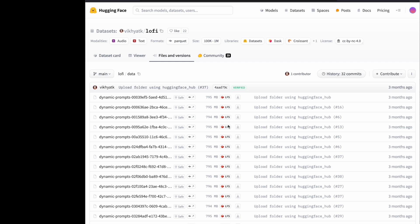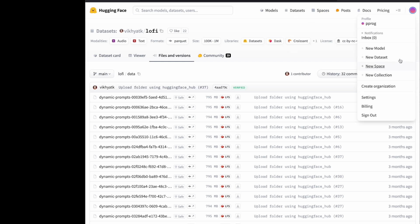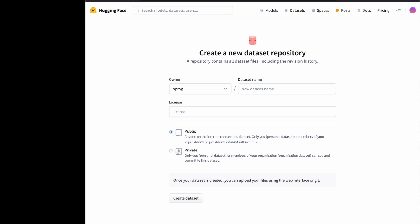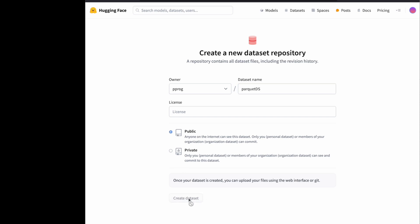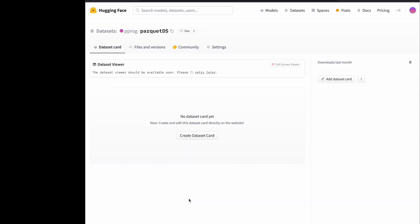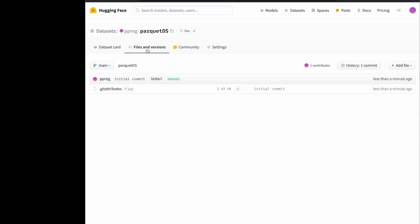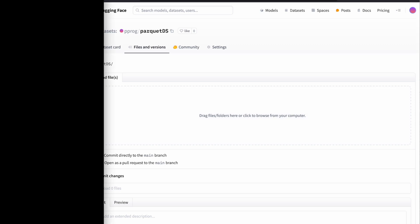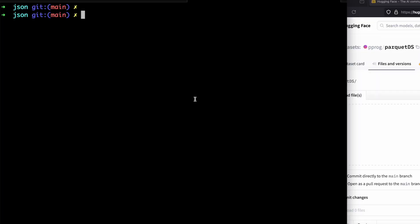Now let's go back and create a new dataset. I will call it parquet_ds. Keep it public, create dataset. Your card is here. If you go to Files and Versions, you can add a new file or upload new files here. But I don't have any Parquet files yet, so how do I do that?